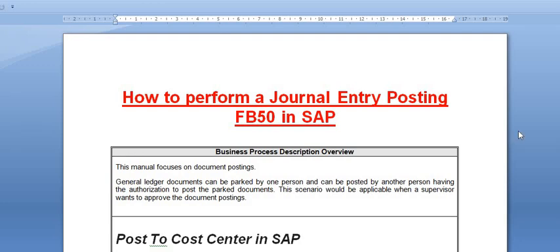Hello all. Welcome to our YouTube channel ERP SAP team. Today we are going to learn how to perform a general entry posting using FB50 in SAP.